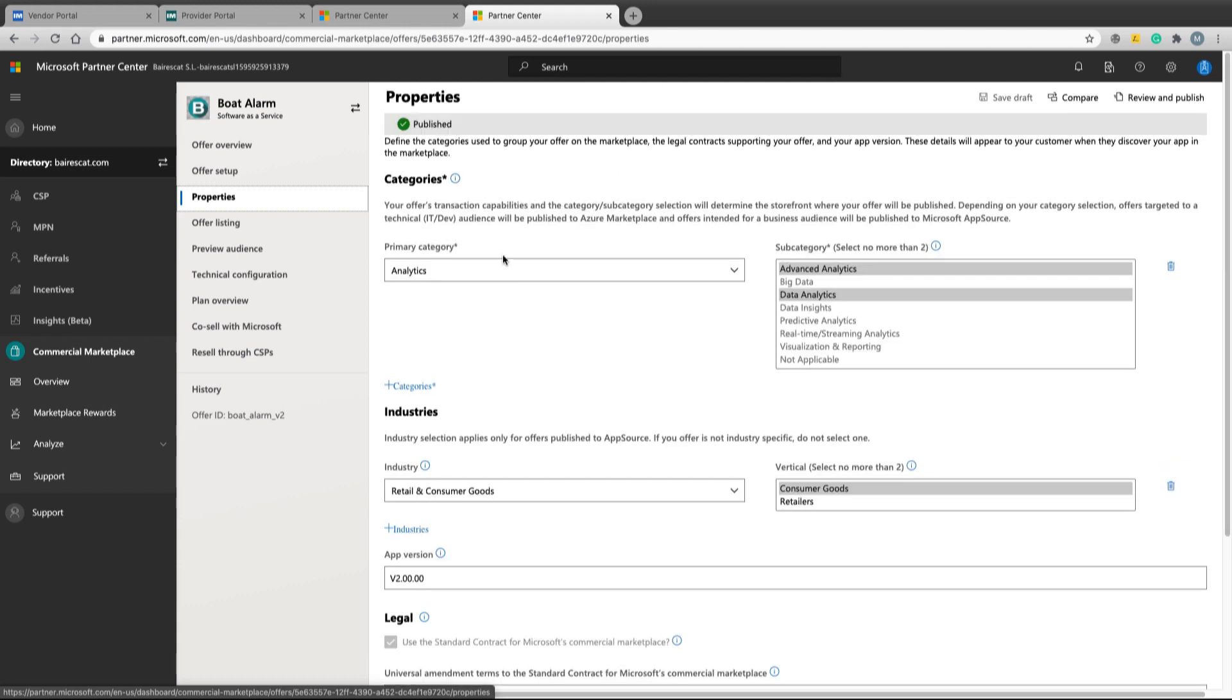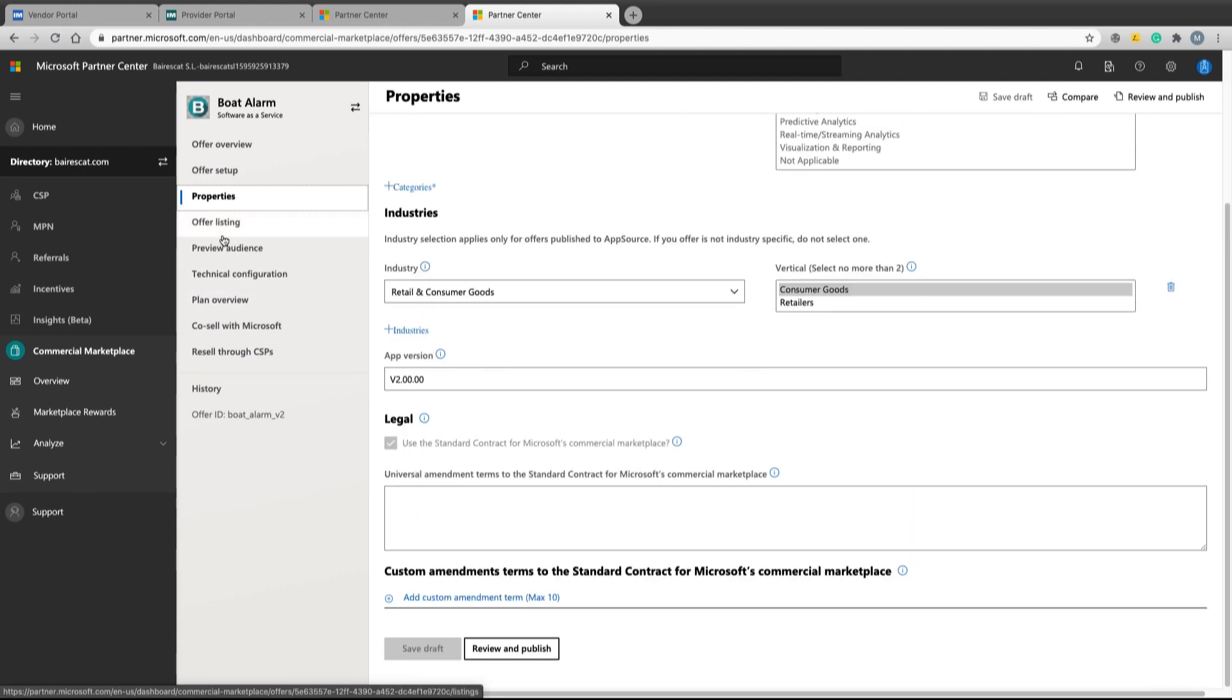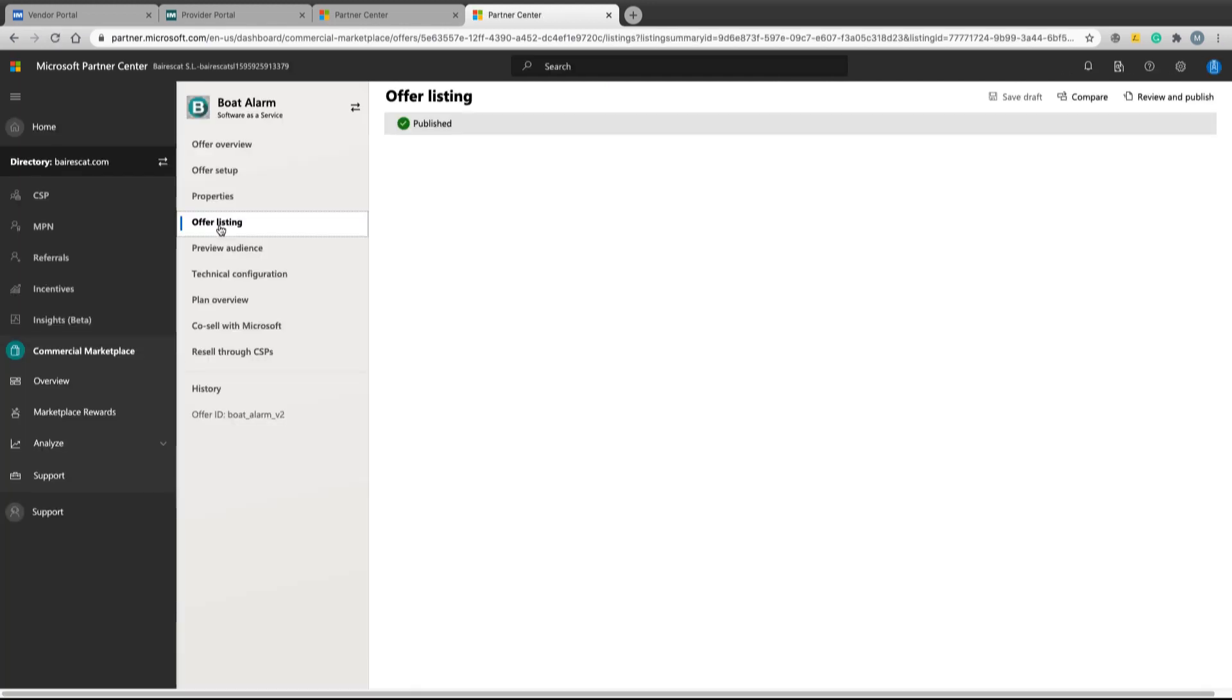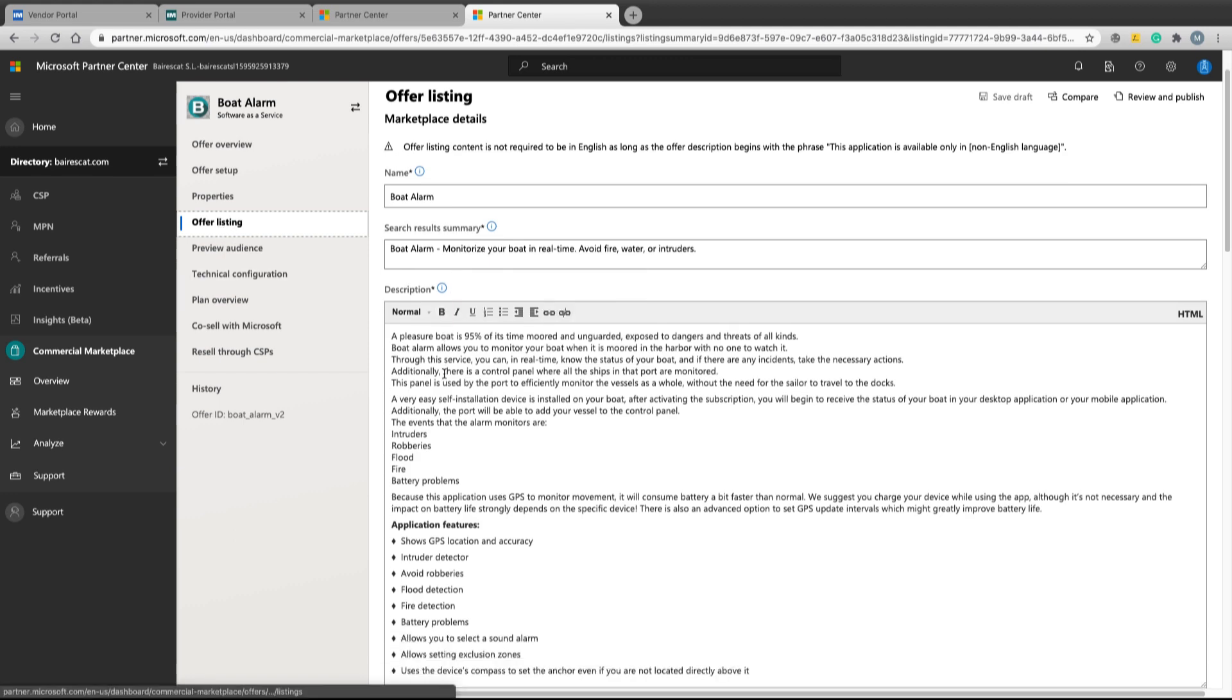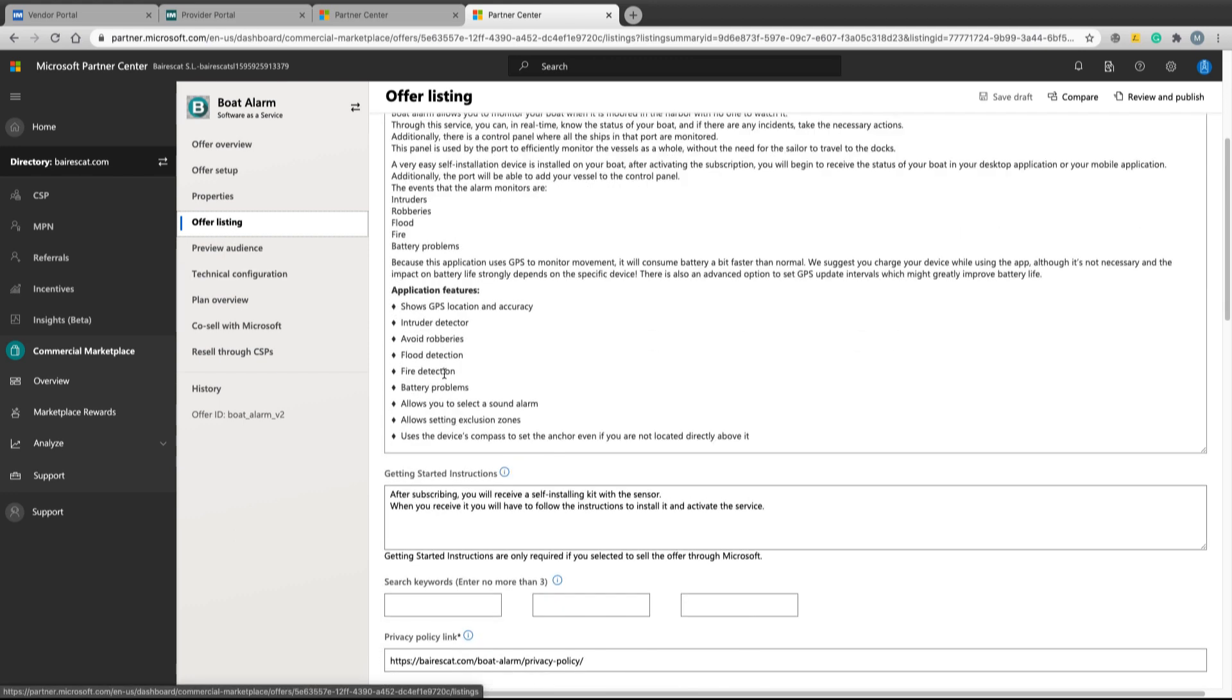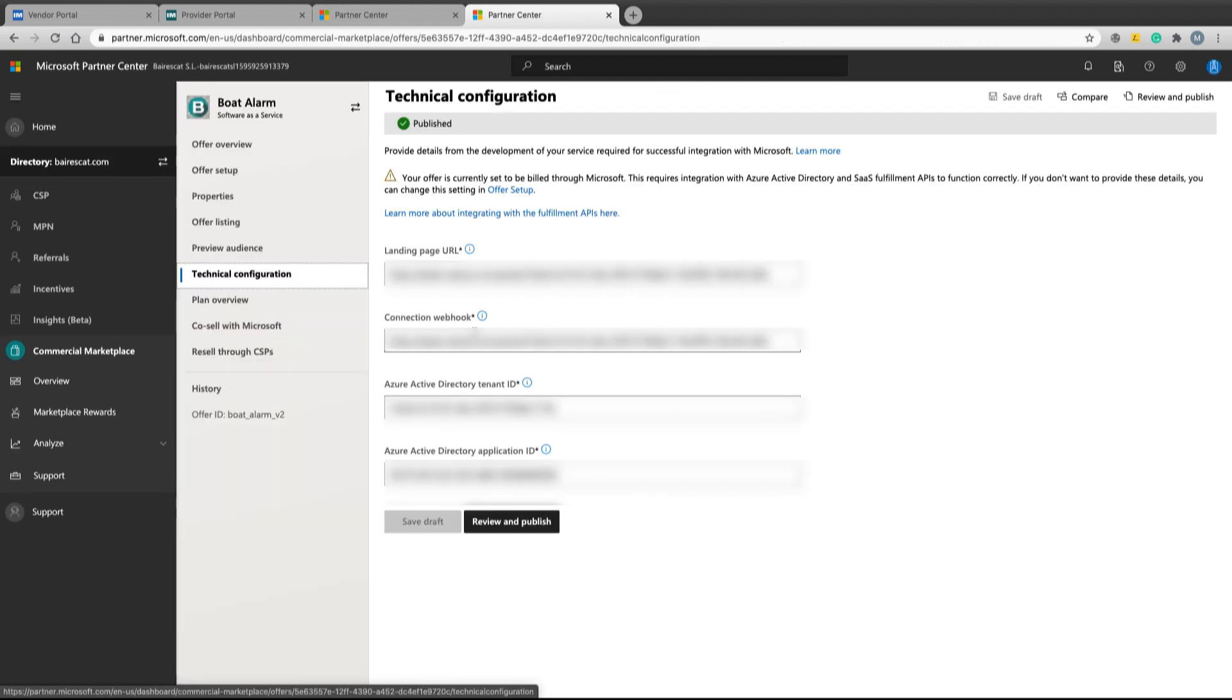In properties are defined the categories and the legal agreement. In offer listing, the details that define how the product will be viewed in the catalog. The technical configuration contains the configuration to the integration.